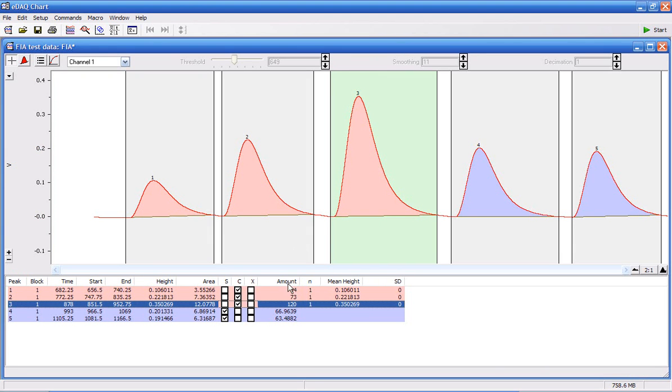What the software does automatically, it's calculated the concentration of my two sample peaks, 66.9 and 63.4.